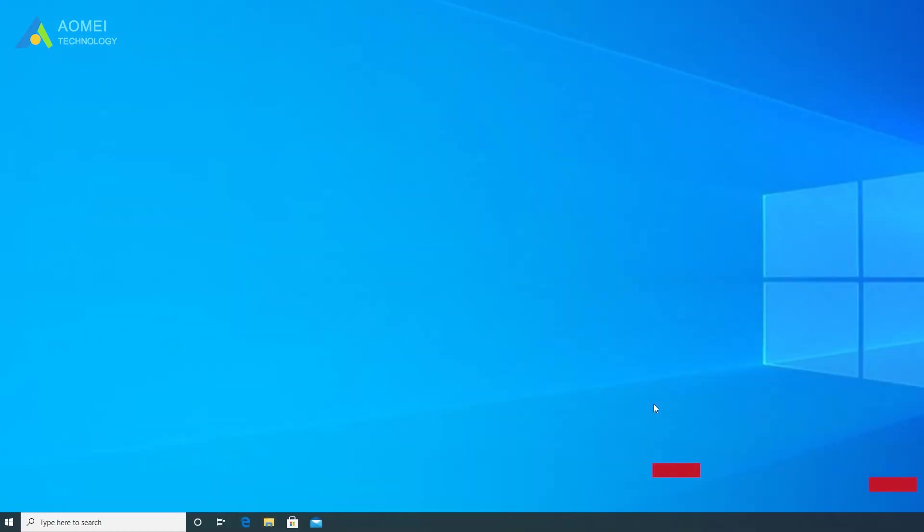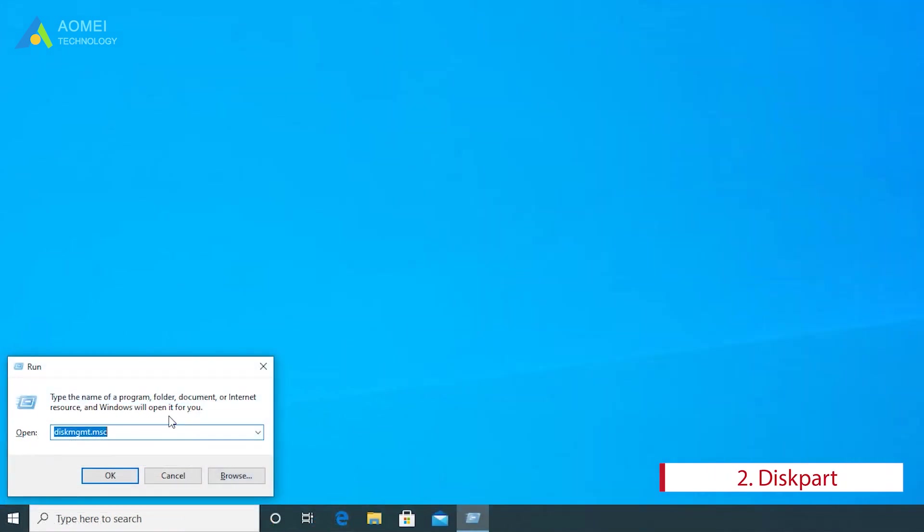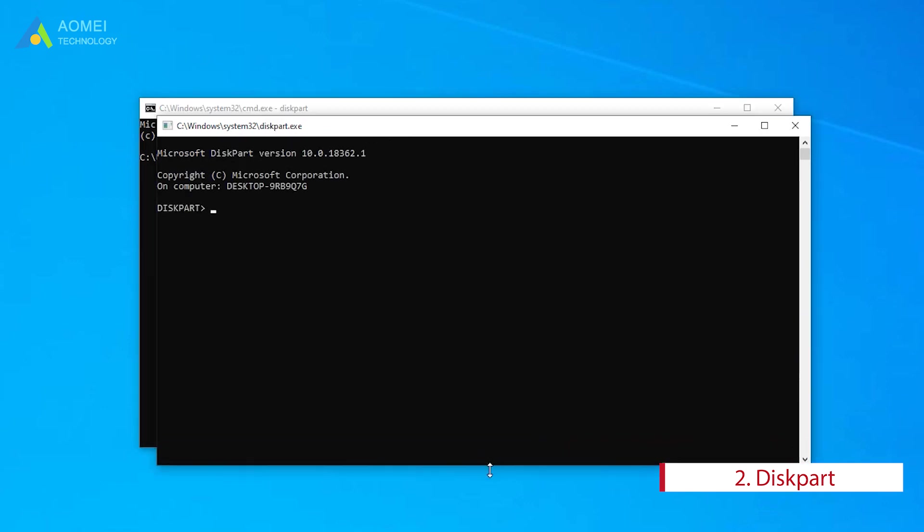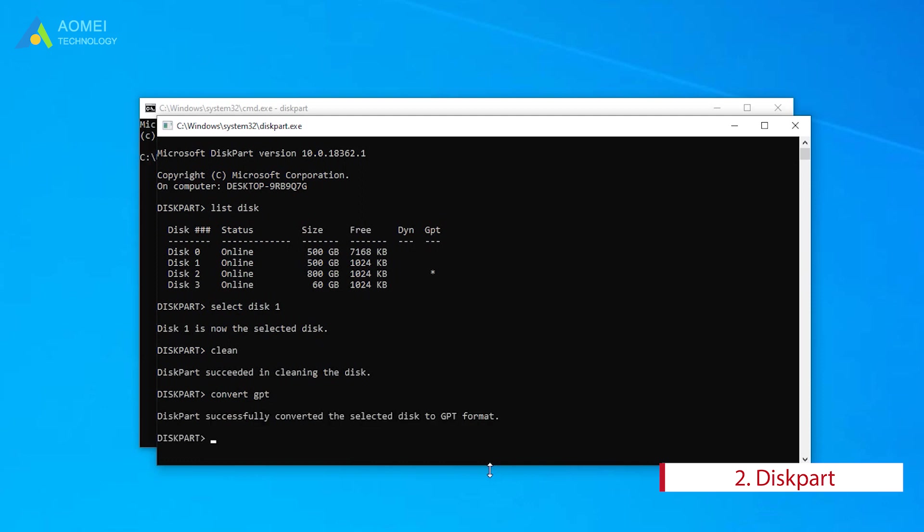The second tool is Diskpart. Diskpart also only supports converting an empty disk to GPT, so you need to delete all volumes on disk before using this free MBR to GPT converter. Type Diskpart and hit Enter. Then run the following commands in turn and press Enter after each one. After that, you can see it is converted to GPT-style in disk management.